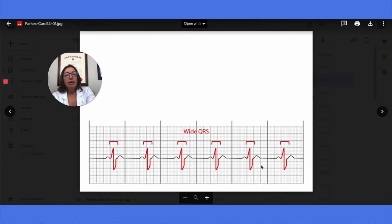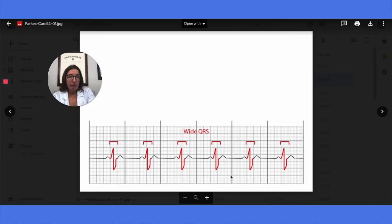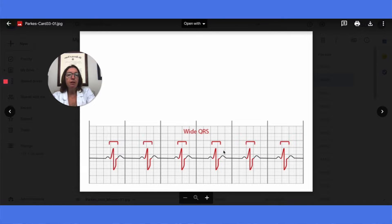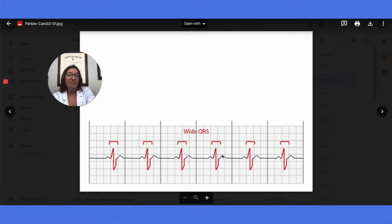If a patient has a bundle branch block but is asymptomatic, it often doesn't require treatment. However, if the patient has a bundle branch block that is symptomatic, we can treat that with either a pacemaker or cardiac resynchronization therapy, or CRT. Here you can see in the EKG strip that we definitely have a consistent bundle branch block because that QRS complex is abnormally wide.